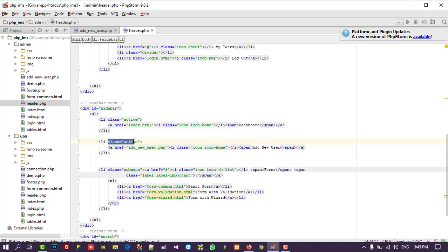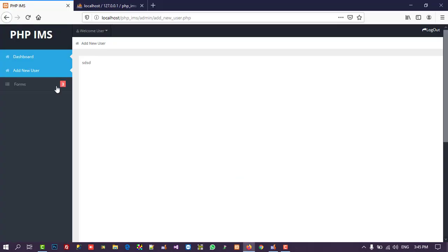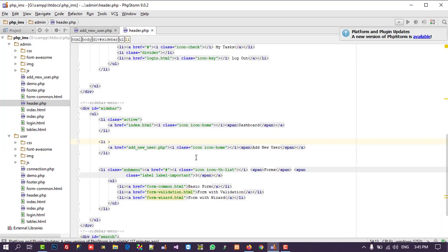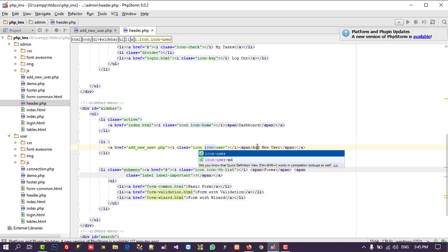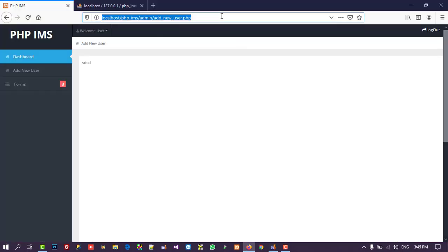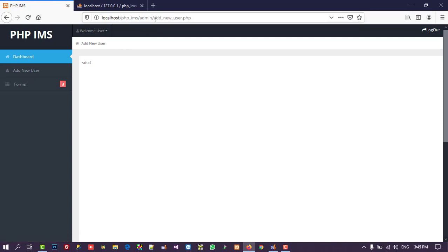I am going to remove the active class from the last menu item. After refresh, it is no longer selected. I also need to change the icon — we have a user icon available, so I selected that. Now we have 'Add New User' in the menu and clicking it opens the page.